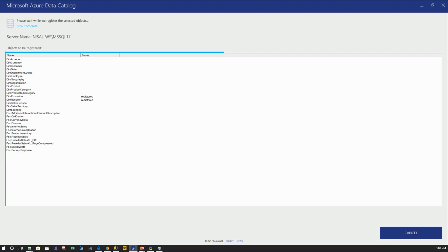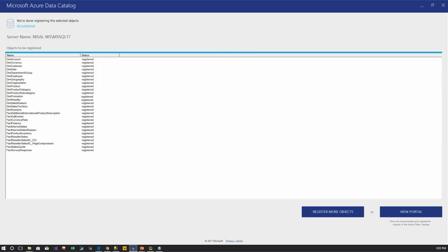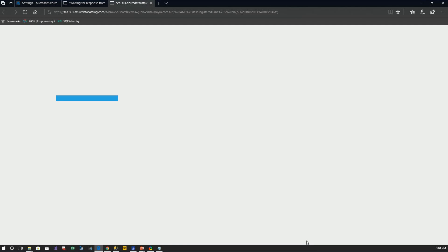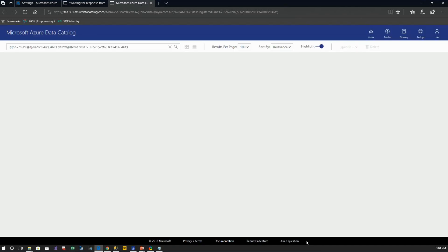The registration is now complete. You can either go back and register more data sources, or view the portal to see your registered data. Now you can see my Home tab is enabled because I've registered one data source. In the homepage, it basically represents recent assets and you can pin assets based on your usage to quickly navigate to them.